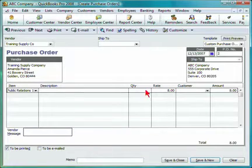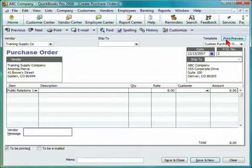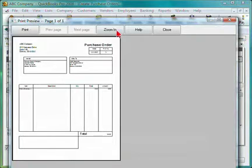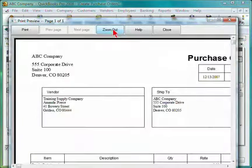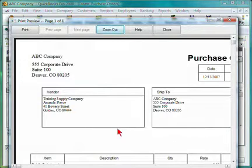You can also do a print preview by selecting the print preview button. You can zoom in to get a more detailed view of this screen.